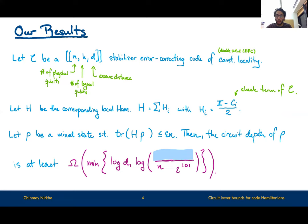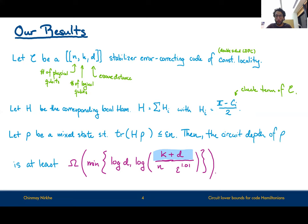Note that log D is the optimal answer we could get, because for stabilizer error correcting codes there exist ground states of log D circuit depth. The missing part depends on the rate. When the code is high rate — when the rate K is on the order of N — we get a non-trivial circuit lower bound for energy almost a constant fraction. We can actually strengthen this result so that either the rate or the distance being good suffices to get a circuit lower bound, but for this talk we focus on the simplified version with just log(K/N). The full version in our paper shows log(K + D).